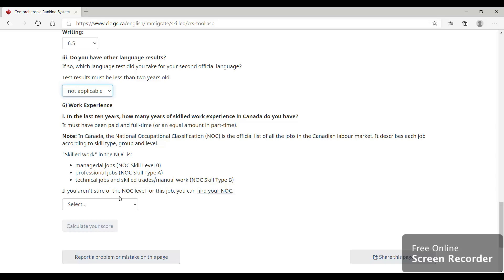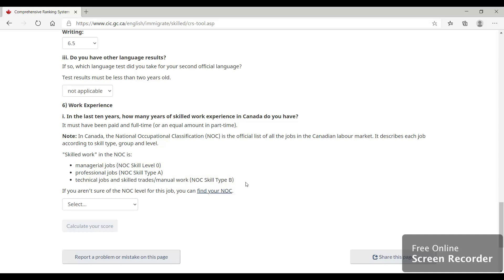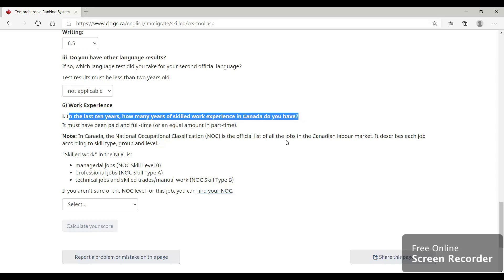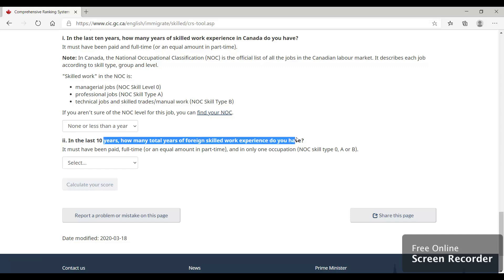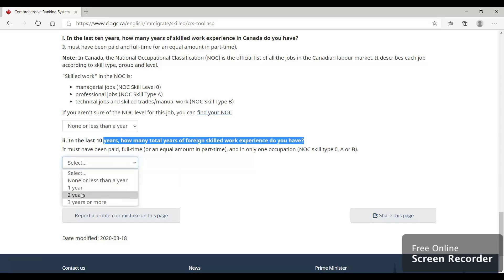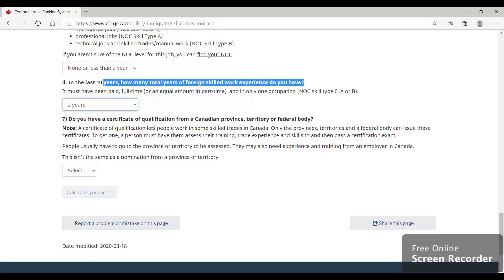Next comes the work experience section. You need work experience in NOC 0, A, or B to qualify for this program. Our applicant had experience in NOC B but not in Canada, so for Canadian work experience we will say none or less than one year. In the last 10 years, he had two years of foreign skilled work experience. For a certificate from a Canadian province or federal body — relevant only to the Federal Skilled Trades program — in our case it's no.